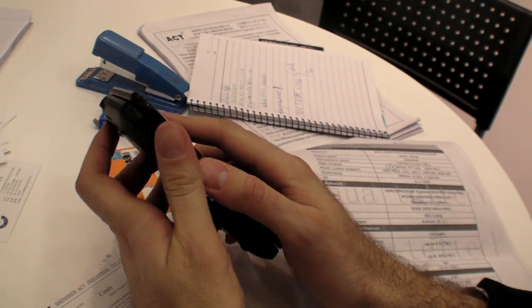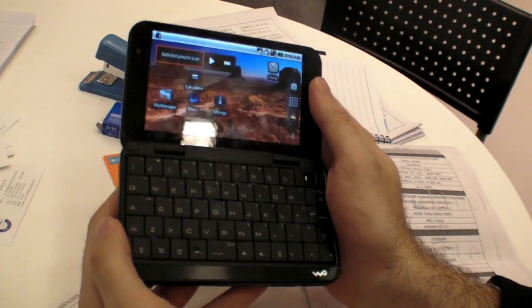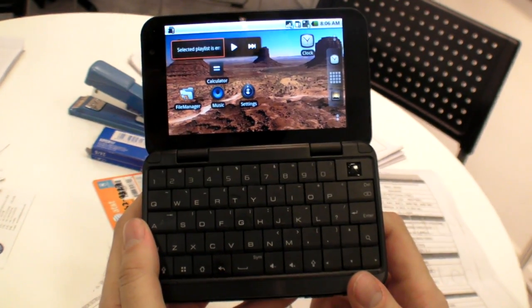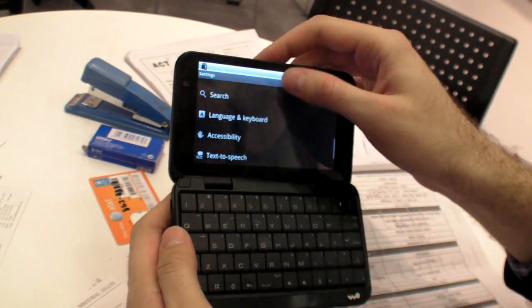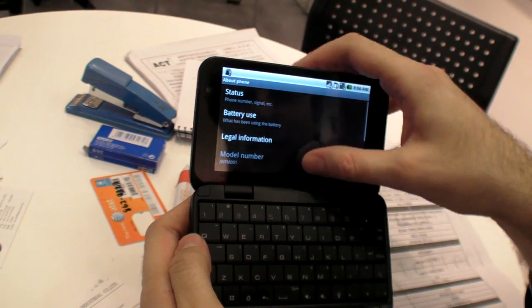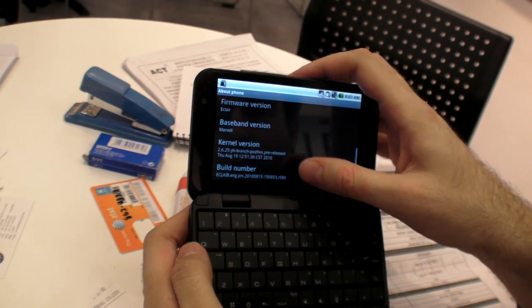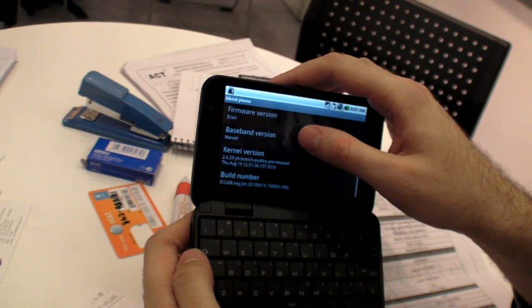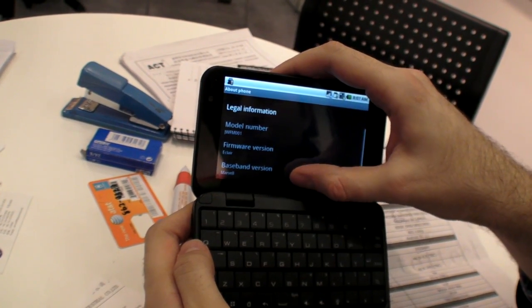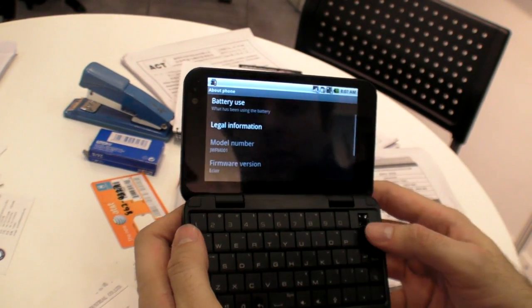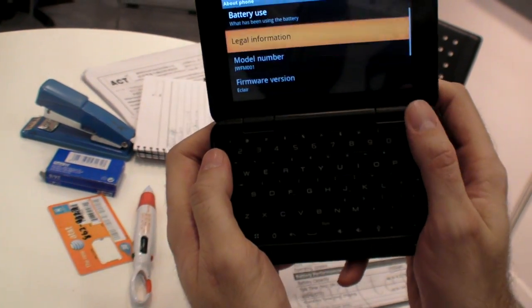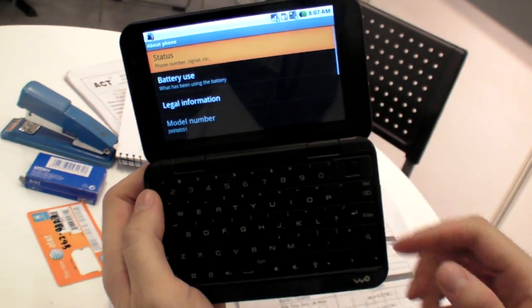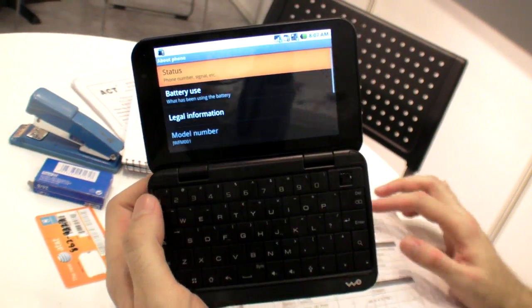So right here you have a clamshell. It's Android 2.1 right now. Let's check actually, I'm gonna check right here. It looks like a capacitive screen, I just have to make sure. Baseband version of Marvel. Eclair, yeah, it's 2.1 for now. There's a mouse here as well, check it out. And capacitive screen, I'm pretty sure it's a capacitive screen.